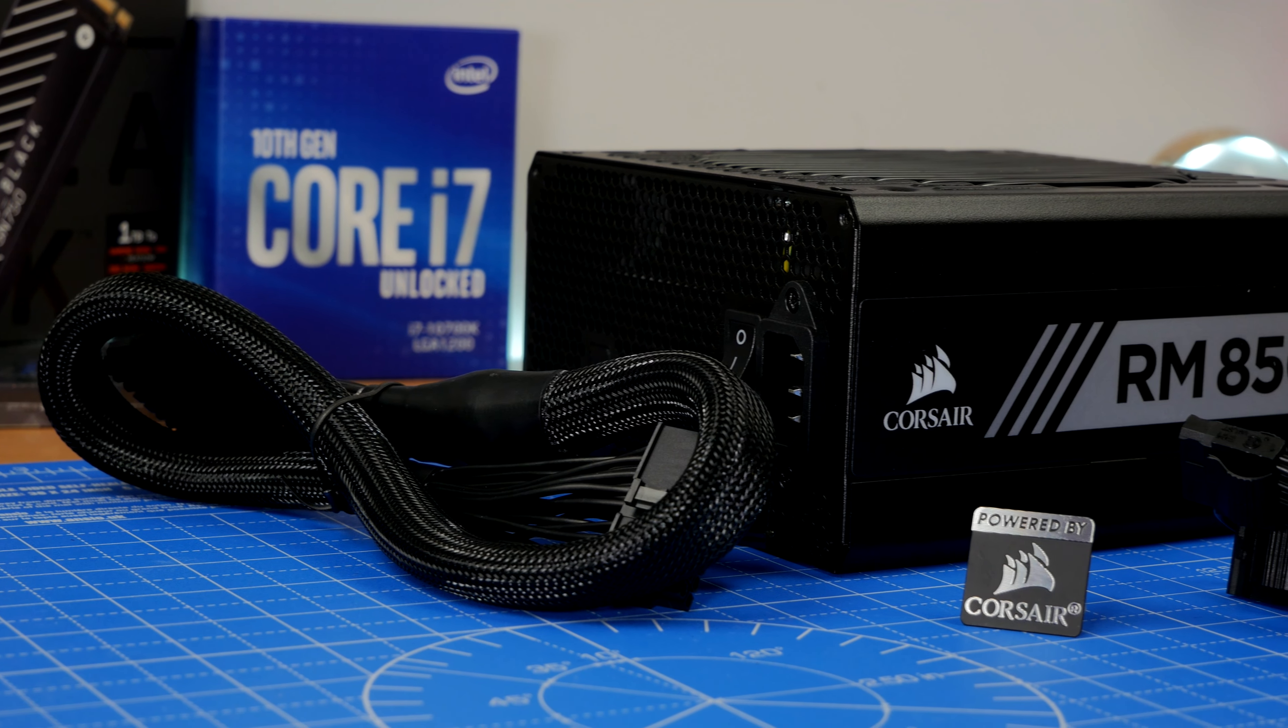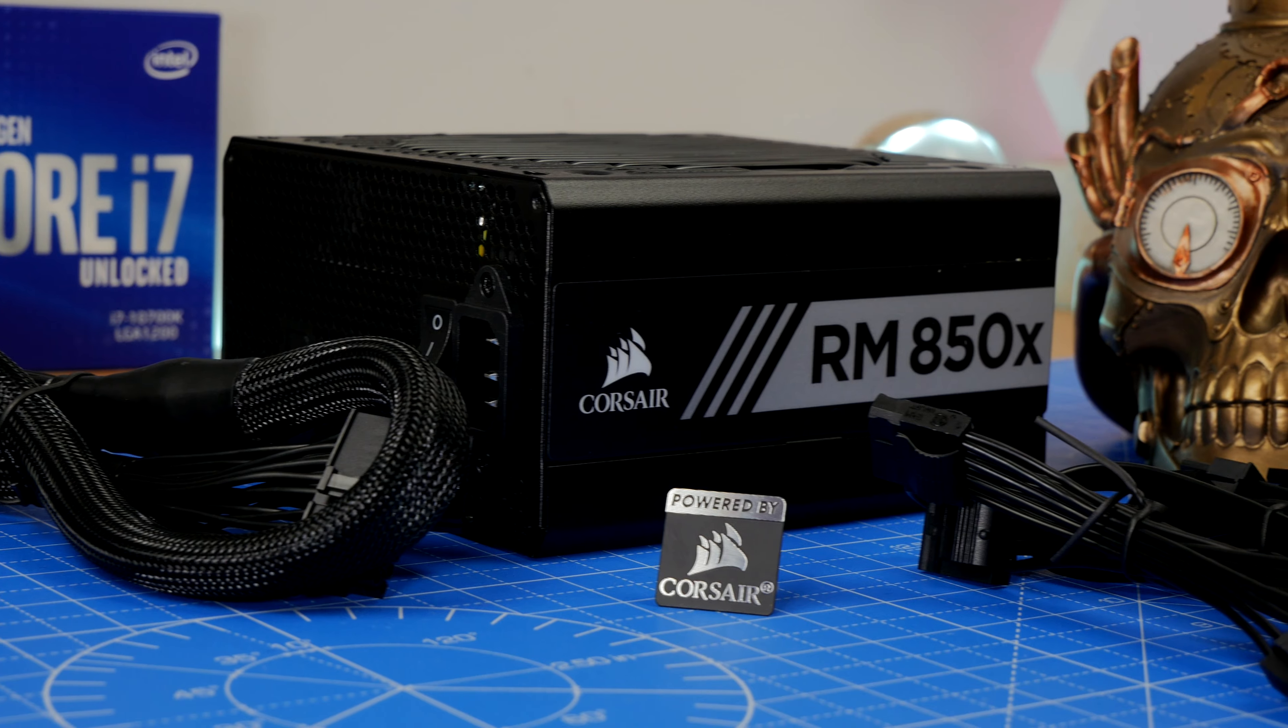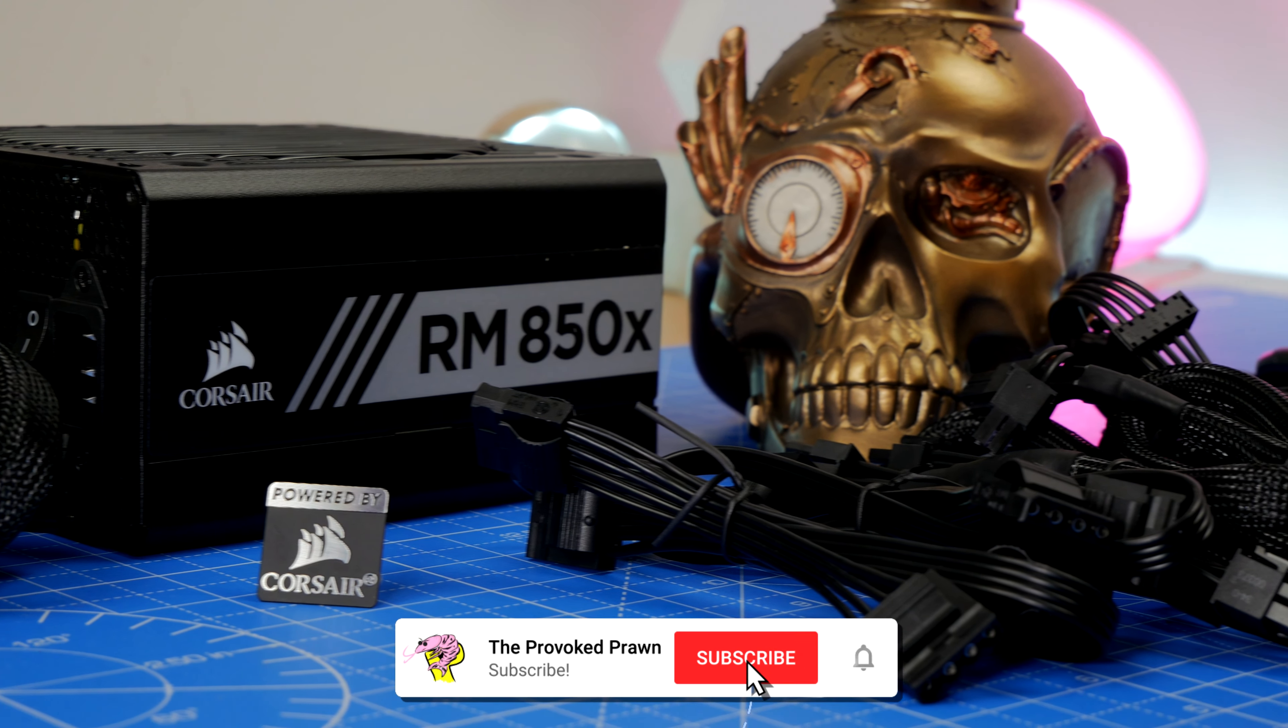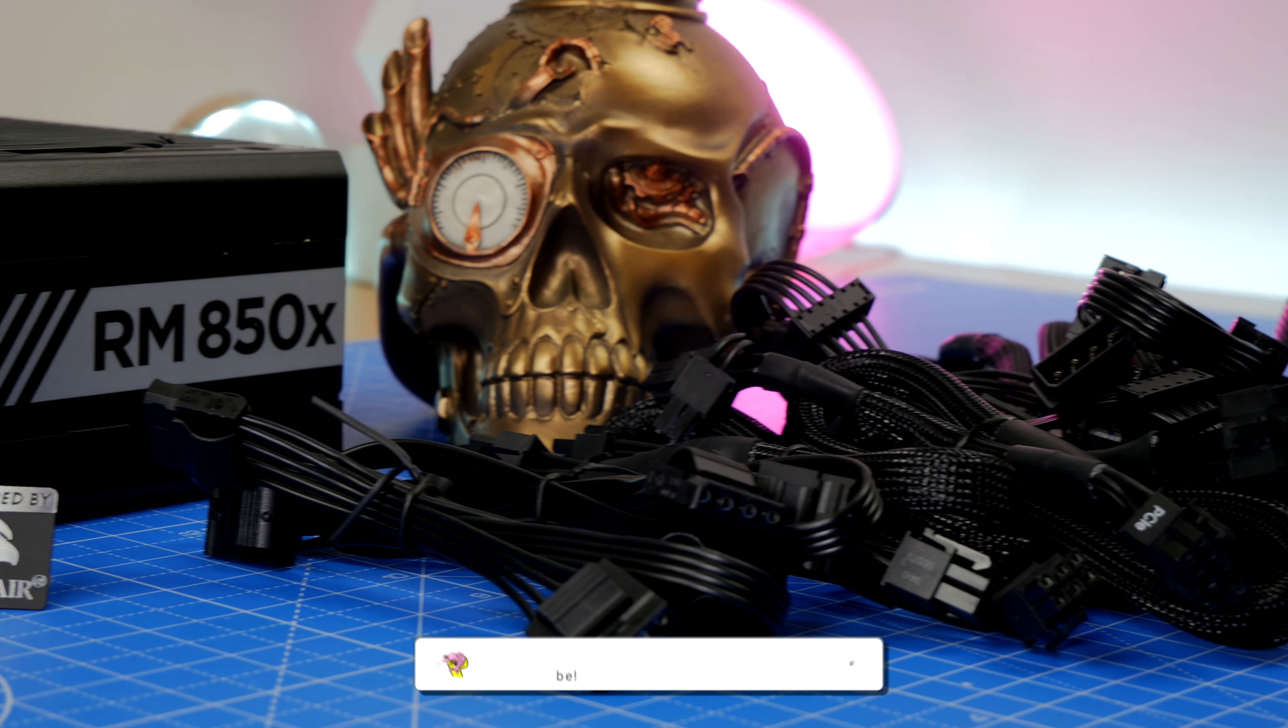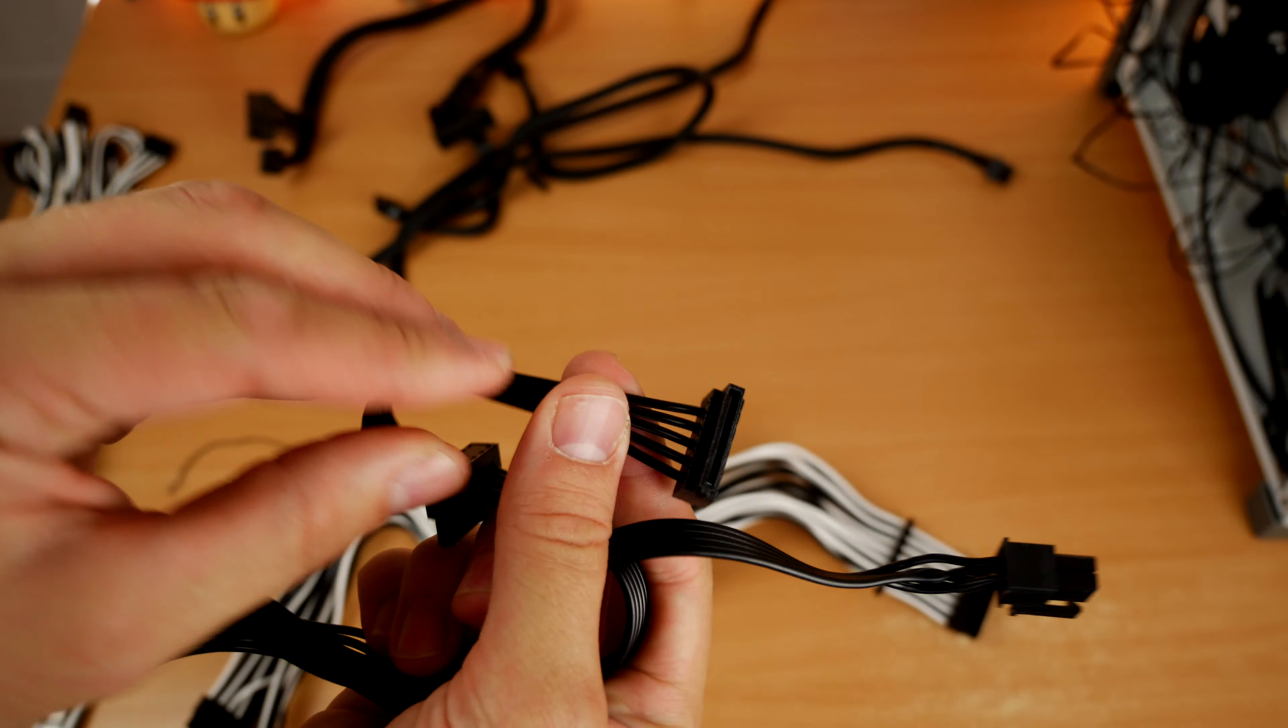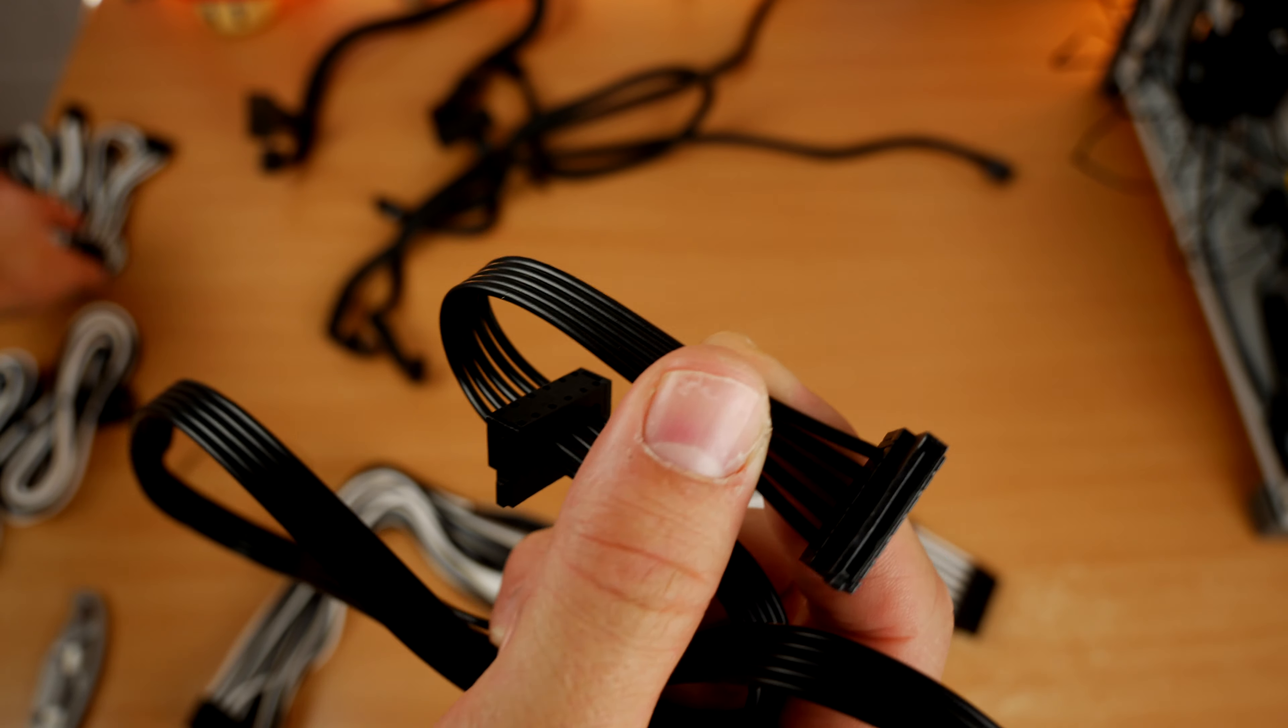Hello, this is the Provoke Prawn and this is the Corsair RM850X modular power supply unit. This video will show you what's in the box, talk about the modular power supply and its interesting features and highlights, and demonstrate the difference between the standard cables that are included and the premium ones you can purchase.